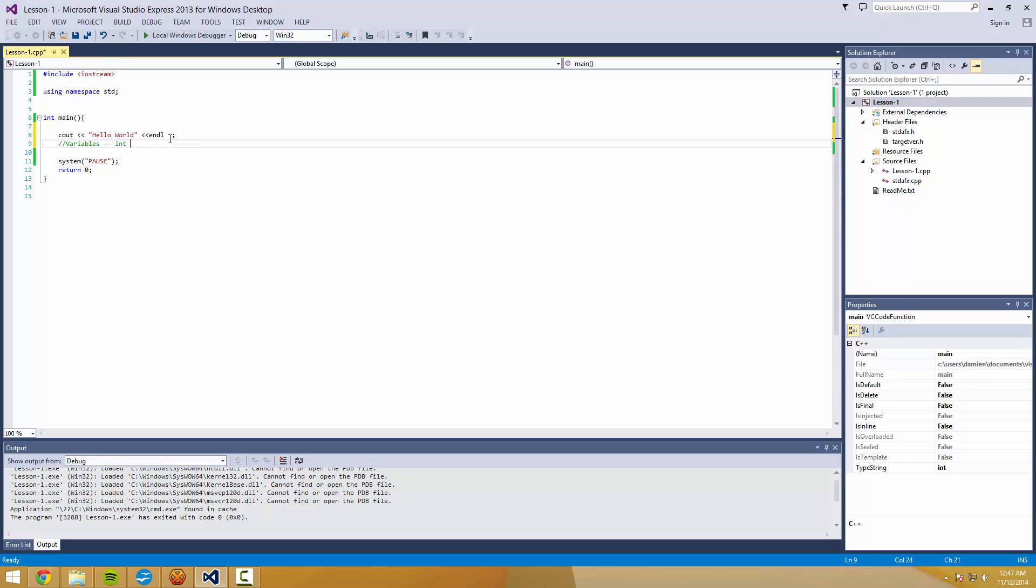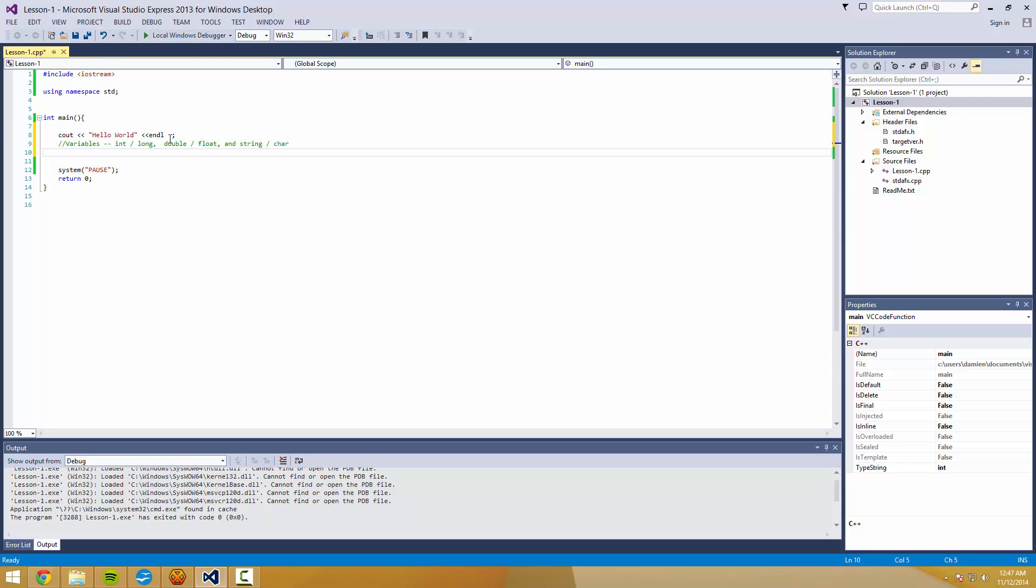So, variables. I'm going to introduce int and long. I'm going to introduce double and float. And I'm going to also introduce string and char.